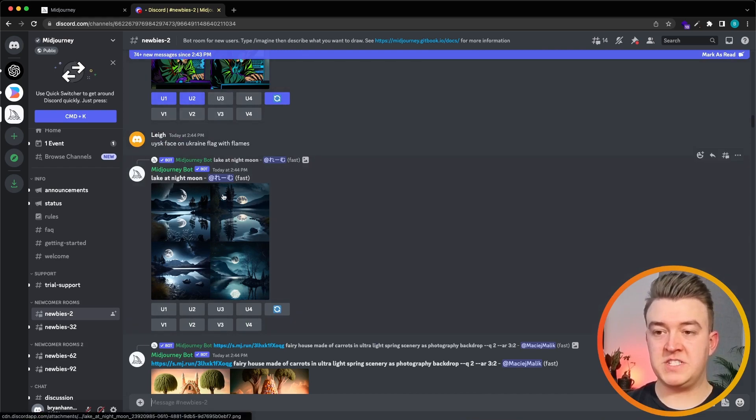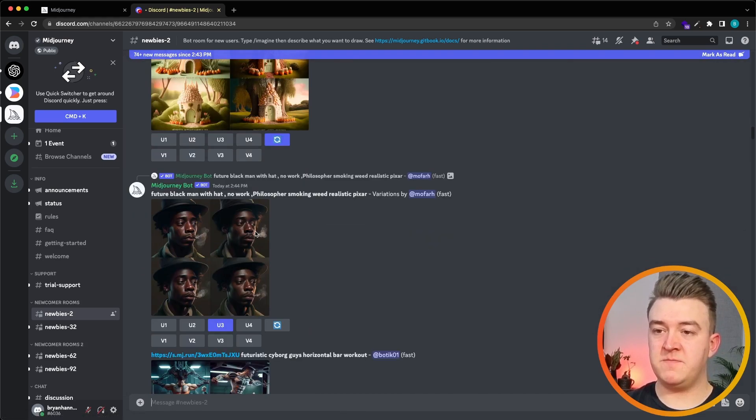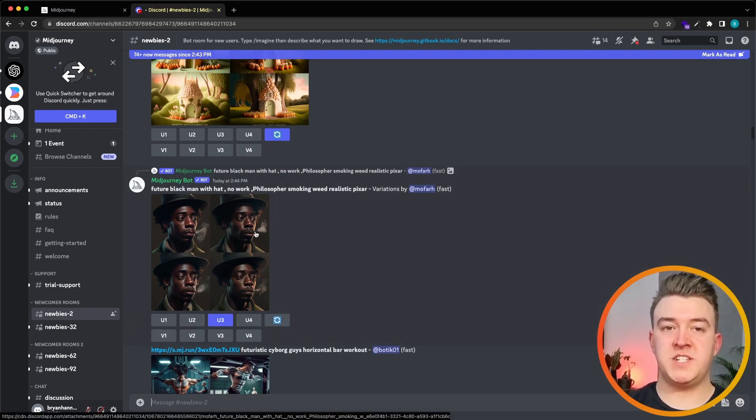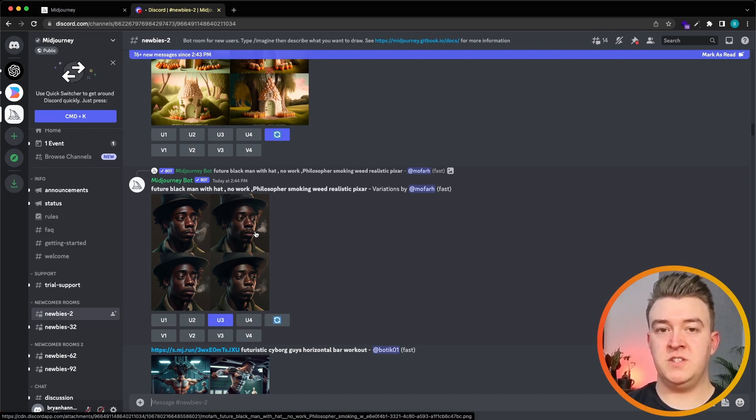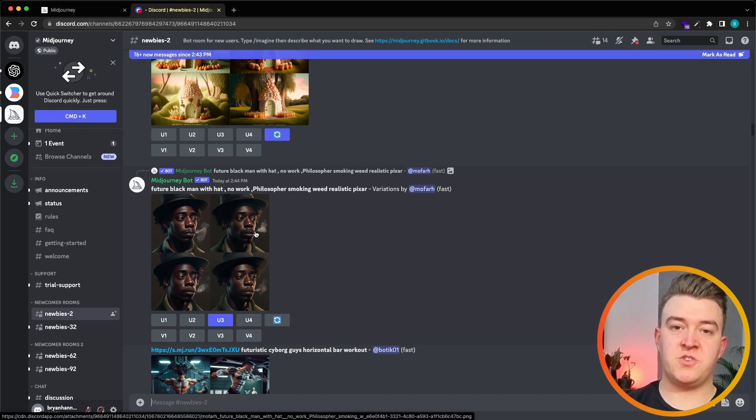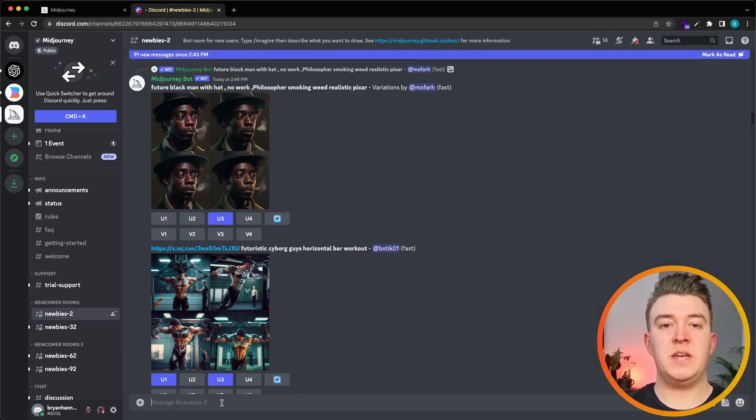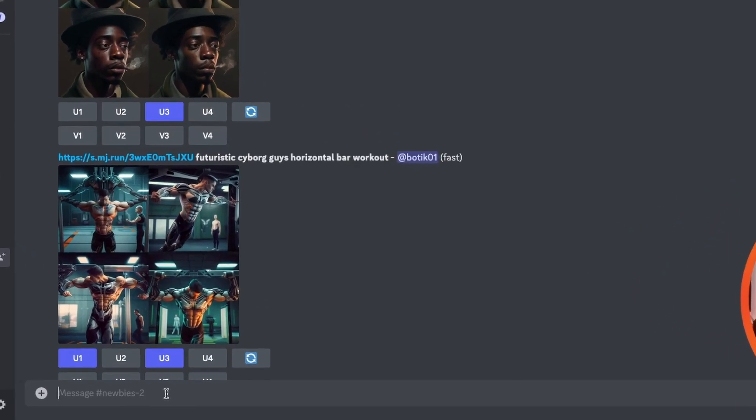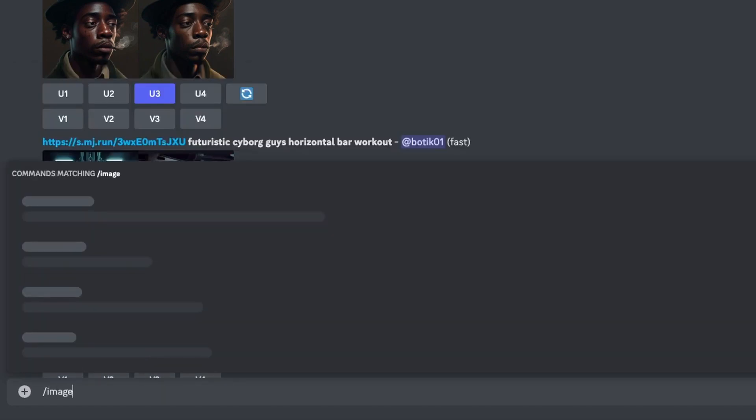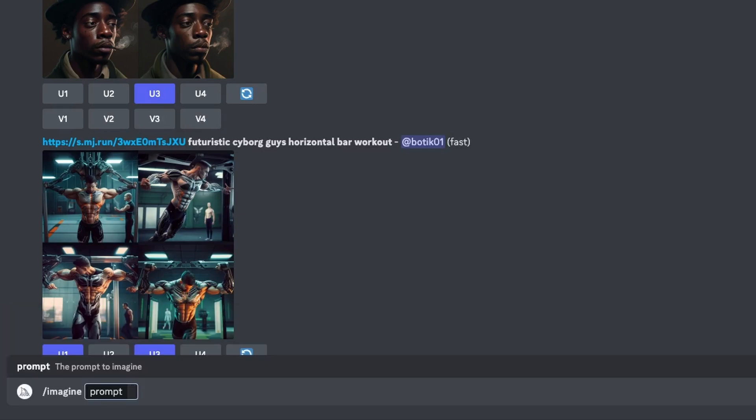How can we generate the images? If you go to one of the newbie rooms we can already see some of the results that Midjourney is making, which is also one of the downsides of using Midjourney - basically all of your generated images are public inside the Discord. We can generate an image in Midjourney by typing in slash imagine which is a command, and in this command we have to provide our prompt.